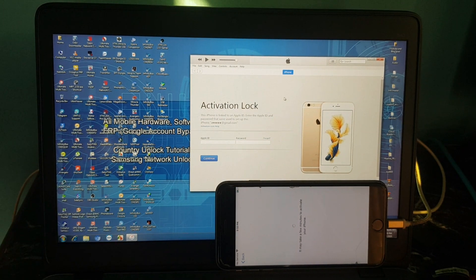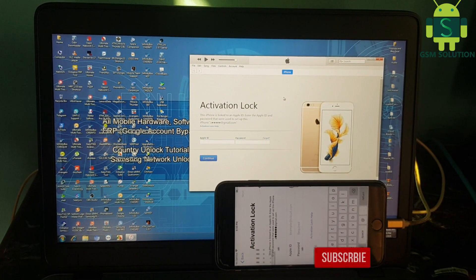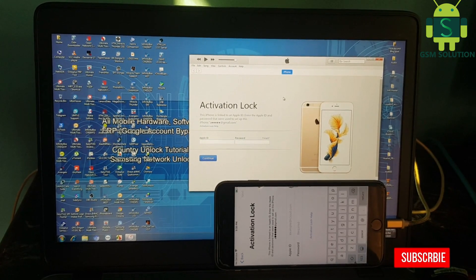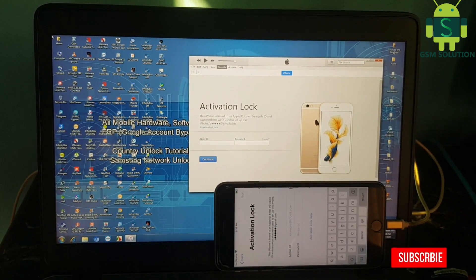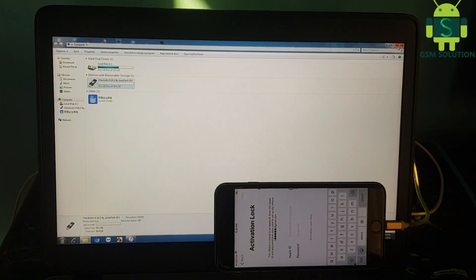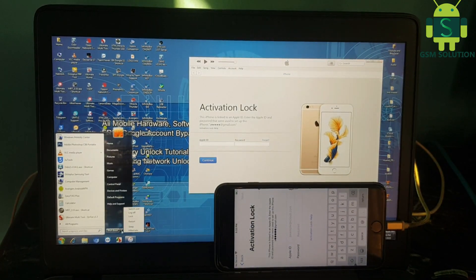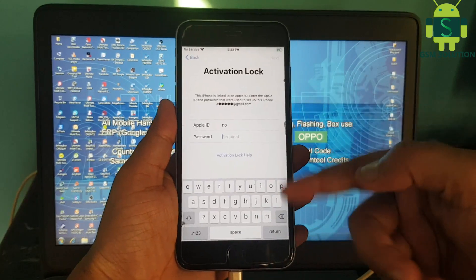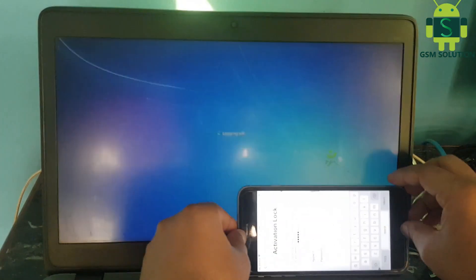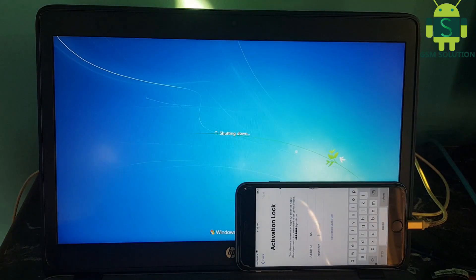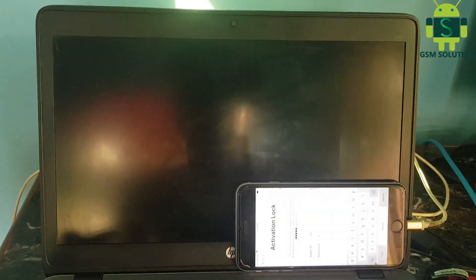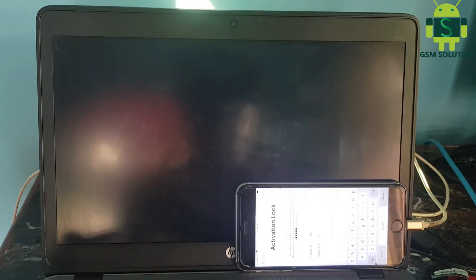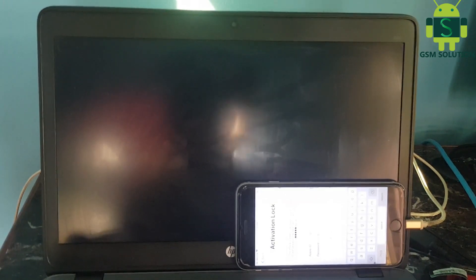Today I am doing iCloud Bypass for iPhone 6s Plus iOS 13.5.1 on Windows PC. Input Checkra1n and a bootable pen drive, go to BIOS settings, and open the Checkra1n tool.